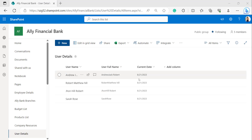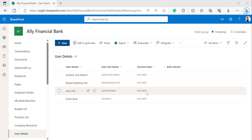Now we can see in the Current Date column it has been updated to today's date. This is how to get the current date in a SharePoint calculated column by using the TODAY function.